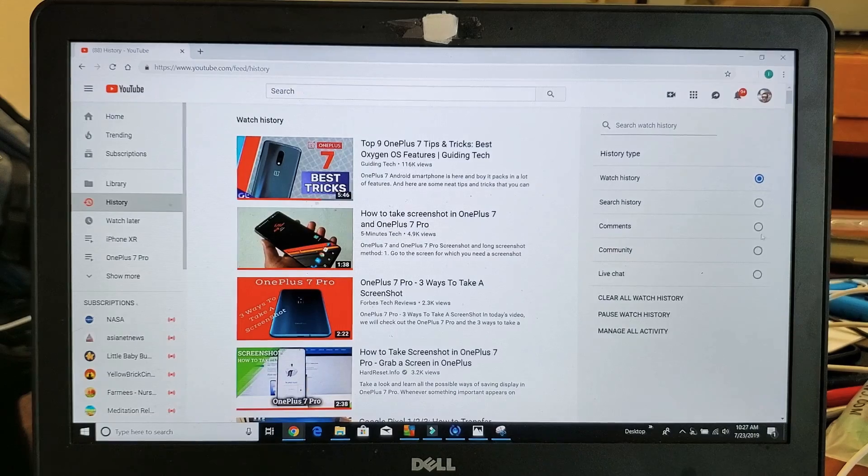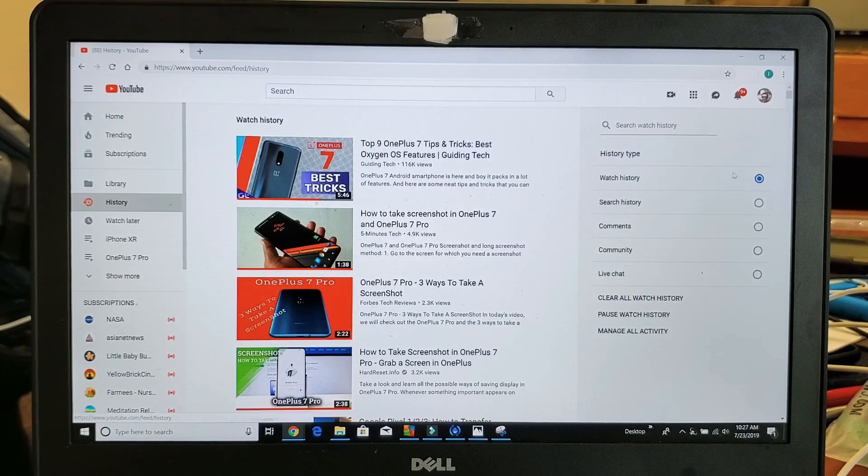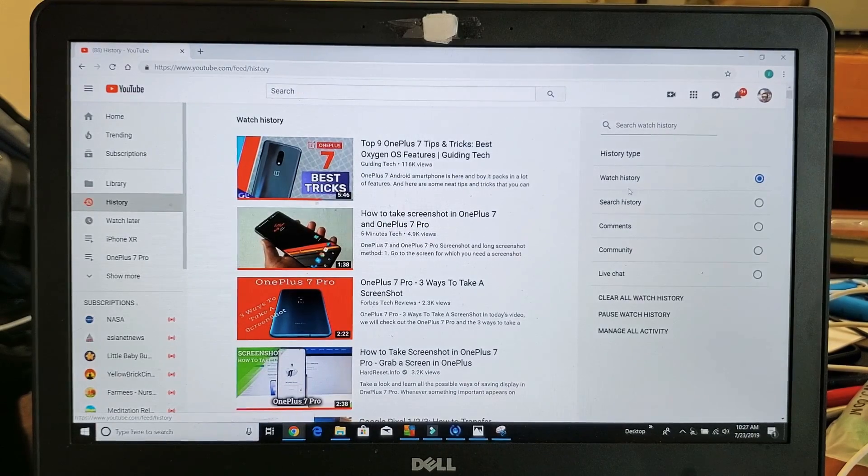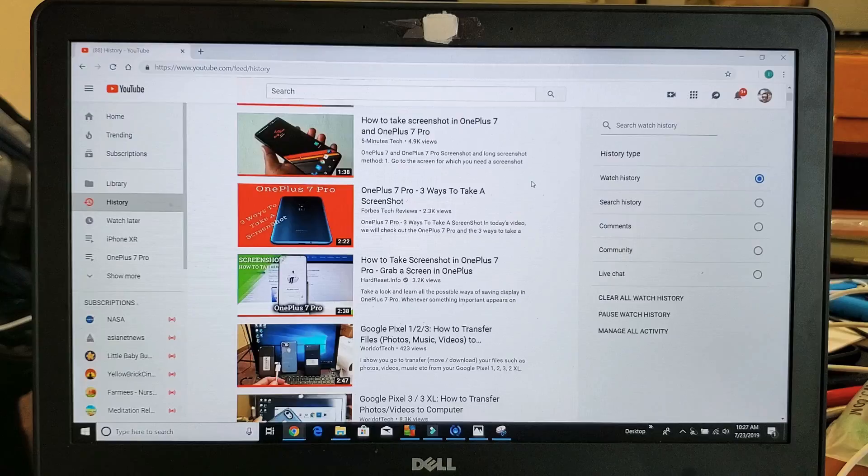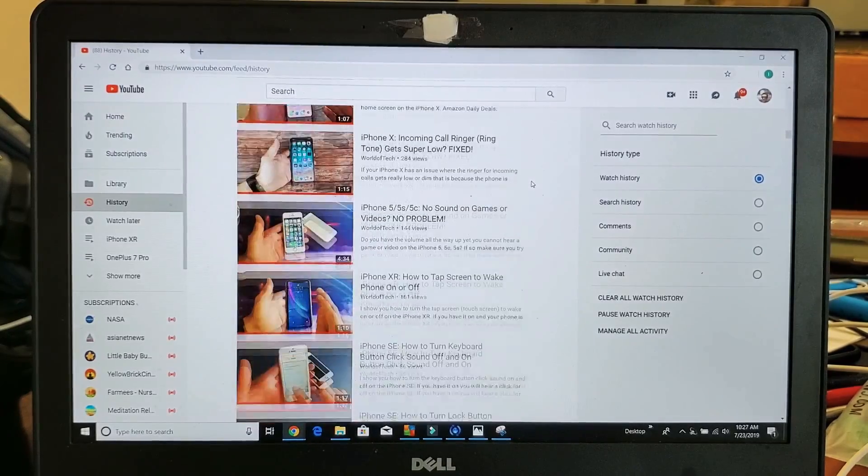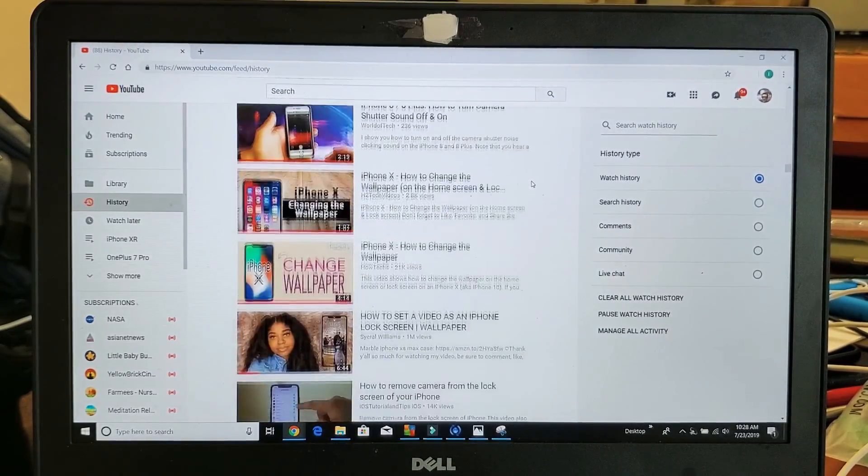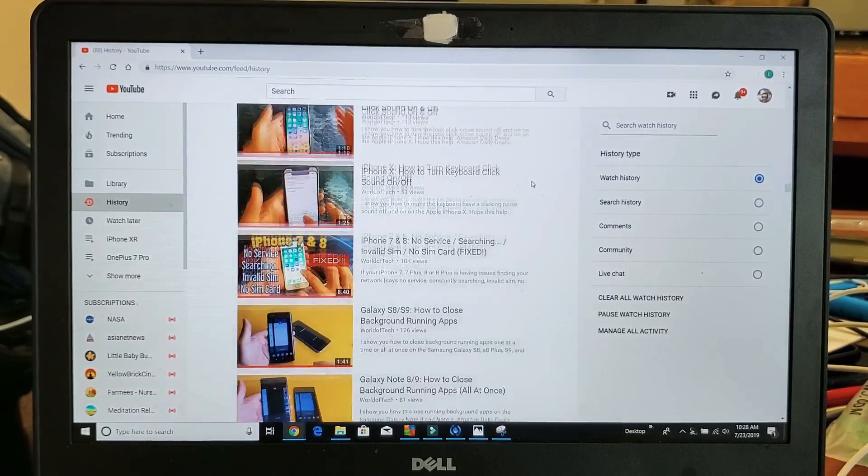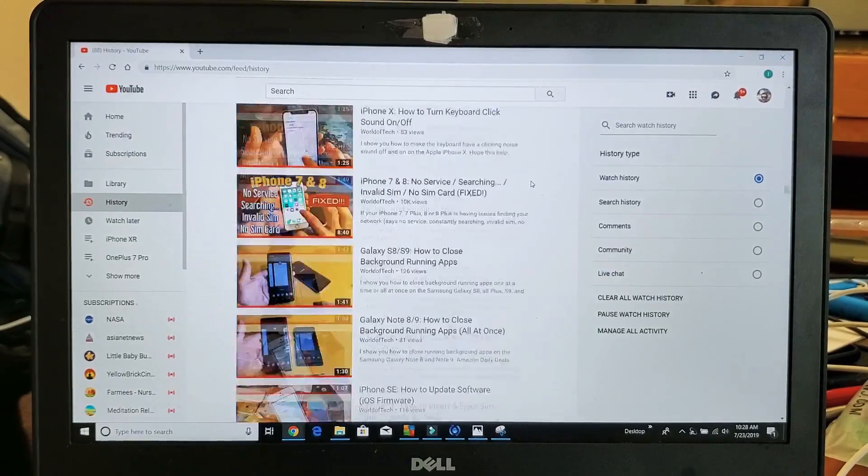Now on the right side here, we can see watch history. So we have watch history here and here are all the videos that I have watched. It could be my videos, it could be your videos, it could be somebody else's videos.